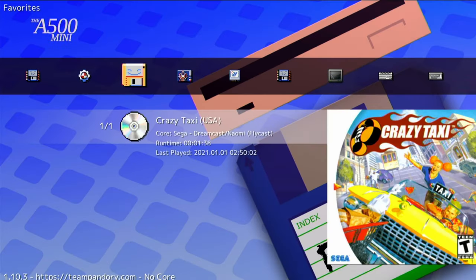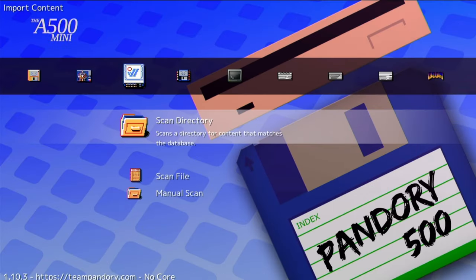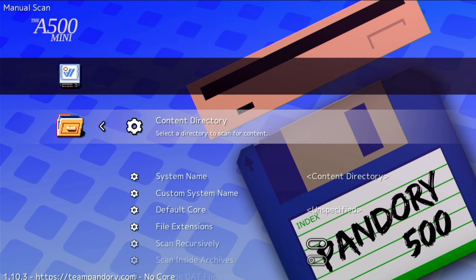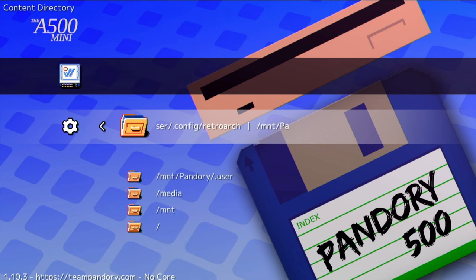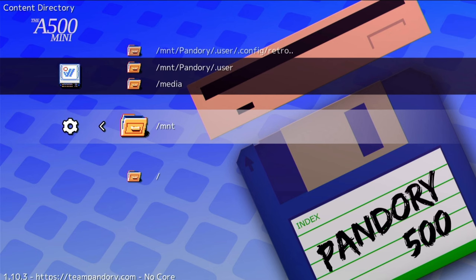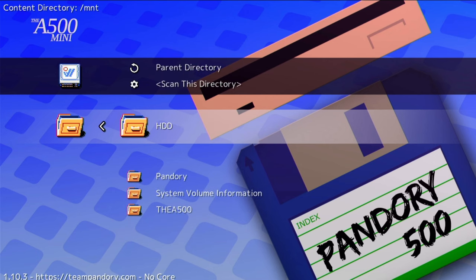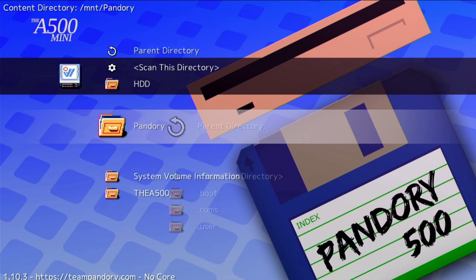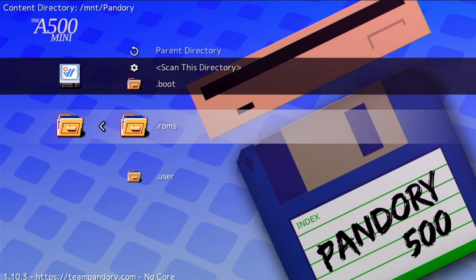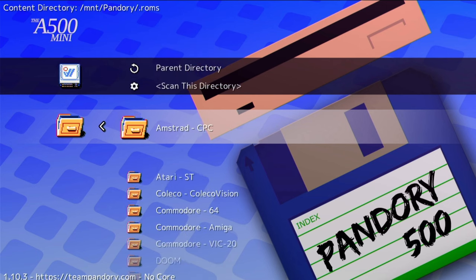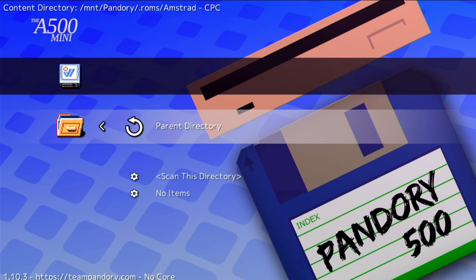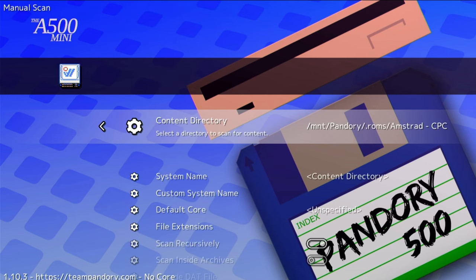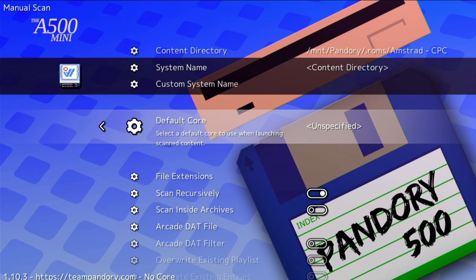So now back in Pandory 500 we need to scroll over to import content and then manual scan. Here we're gonna help it find our ROMs. So go down to mentor Pandory, roms, system folder we wish to add, and then scan this directory.